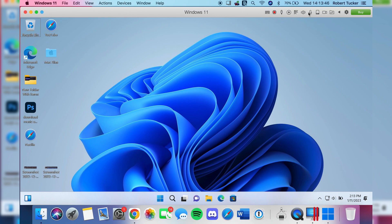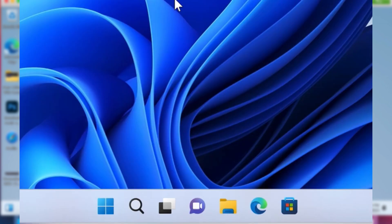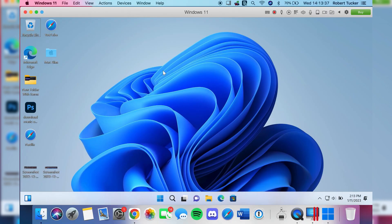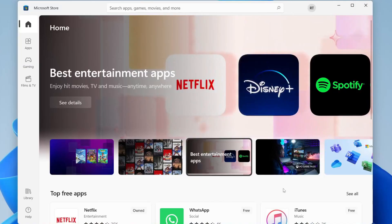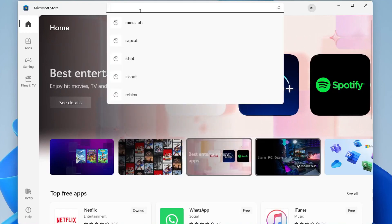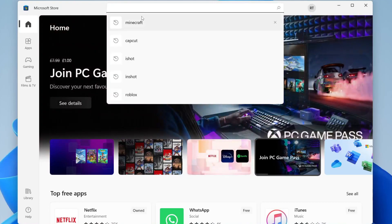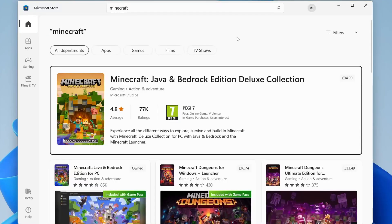Now we need to get Minecraft Bedrock. Come to the bottom bar in Parallels and tap the little shopping bag icon with the Microsoft Store logo on it — that's the Microsoft Store. If it's not there, tap the magnifying glass and search 'Microsoft Store,' then open it. Once in the Microsoft Store, tap in the top search bar where it says 'Search apps.'